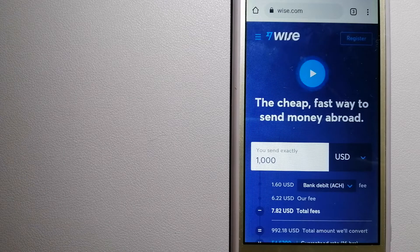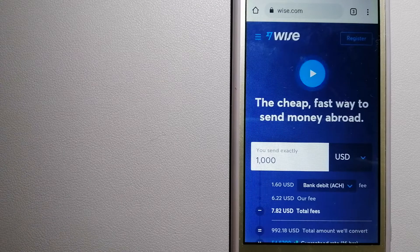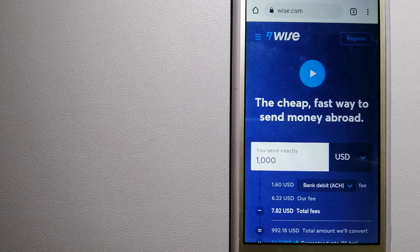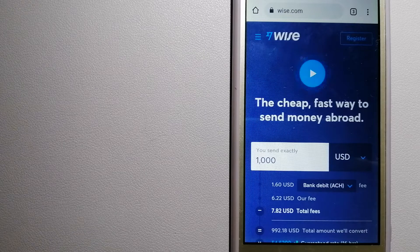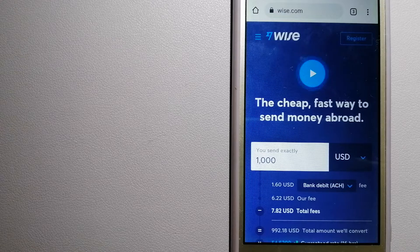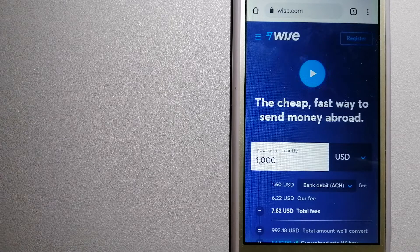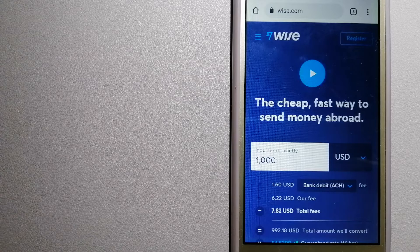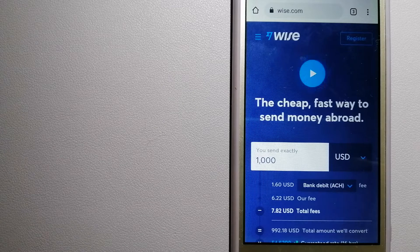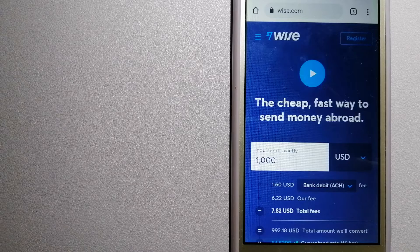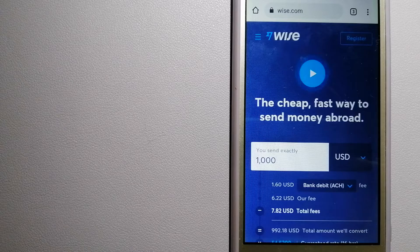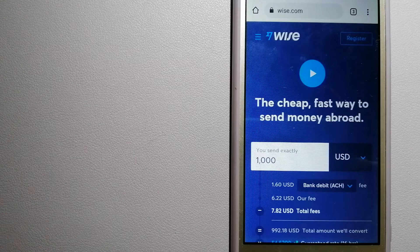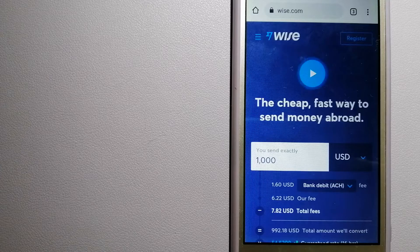For more information on Wise, just check the video description. Money transfer companies and governments can change the rules all the time, so if one of these services is not available anymore, or if you know another reliable way to send money abroad, make sure to leave us a comment and let the rest of us know. If this video is helpful, don't forget to hit the like button and subscribe. Thank you for watching.